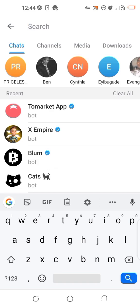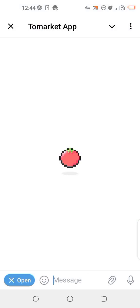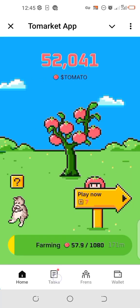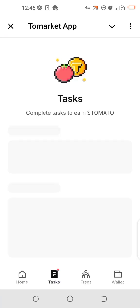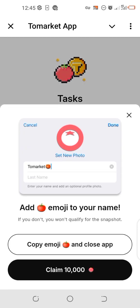How to add the tomato emoji to your username on the Telegram app. First of all, open your Tomarket bot, go to Task, and then you can see 'Add tomato emoji to your TG name.' Click on Start.